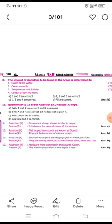The third assertion question: flat-top sea mounts are known as Guyots, and the reason is that all Guyots features are of volcanic origin. Both A and R are correct but R does not explain A — answer B.